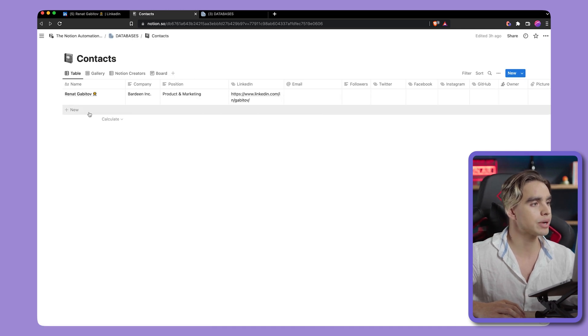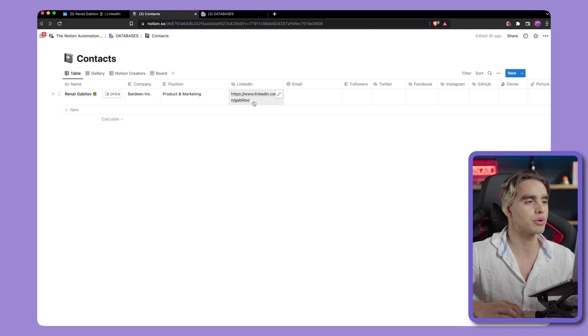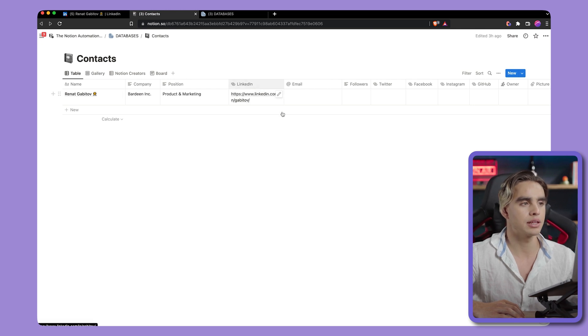And here we have the information: the name, the company, position of the person, and the LinkedIn profile link.